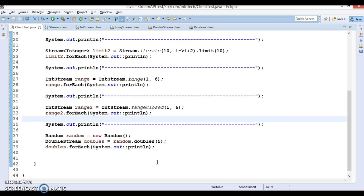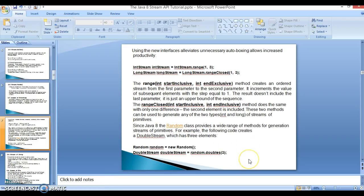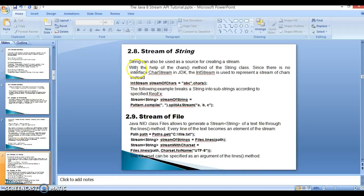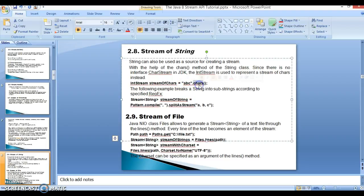In this video tutorial we have seen three APIs: iterate, stream of primitives like IntStream, LongStream, and DoubleStream. One more thing I'd like to cover: a String can also be used as a source for creating a stream using the chars() method of the String class. Since there is no CharStream interface in the JDK, IntStream is used to represent the stream of chars instead. So if you have a String and call chars(), it returns an IntStream.